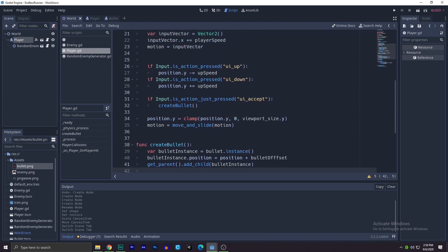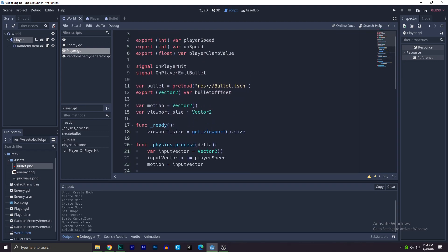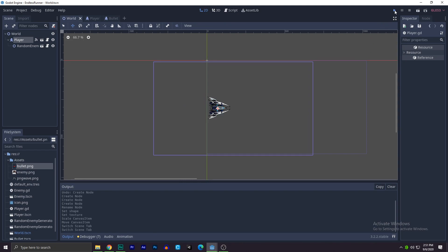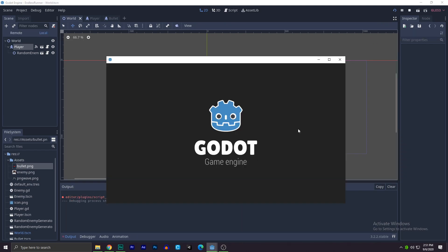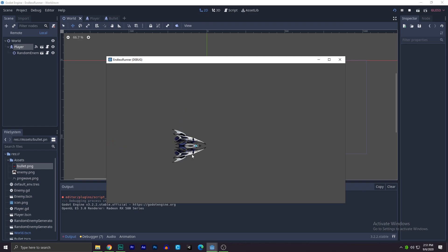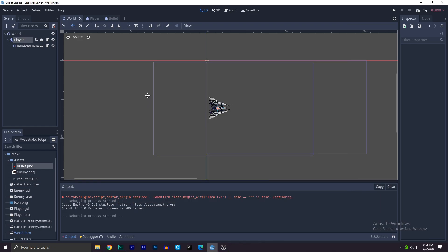Make sure to use the is action just pressed, that's what I'm gonna say. Now let's test this thing out. So we'll go over here, we'll hit this. There we go. It's not going down because our player, our ship, is going forward, so that's why it's going down.